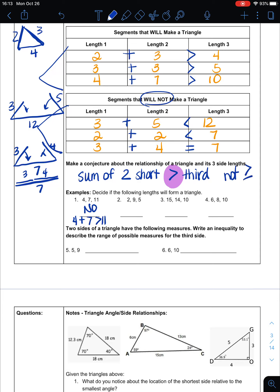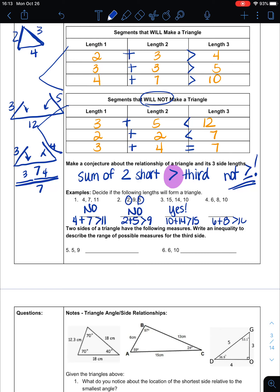Let's test some examples. For lengths 4, 7, and 11: four plus seven equals eleven, which is not greater than eleven, so these do not form a triangle. For lengths 2, 5, and 9: two plus five is seven, which is not bigger than nine — no triangle. For 10, 14, and 15: ten plus fourteen is twenty-four, which is bigger than fifteen — yes, a triangle. For 6, 8, and 10: six plus eight is fourteen, bigger than ten — yes.